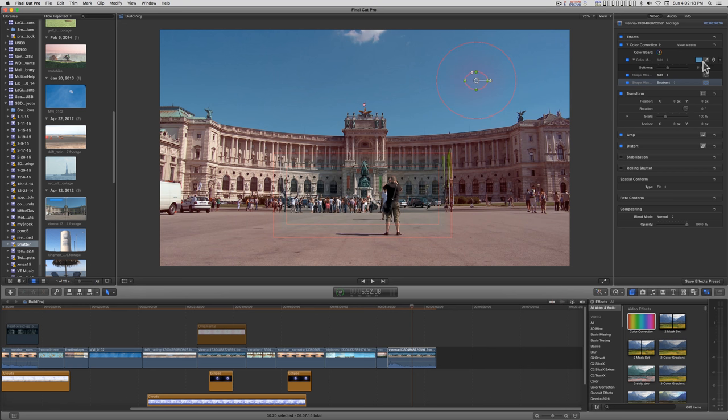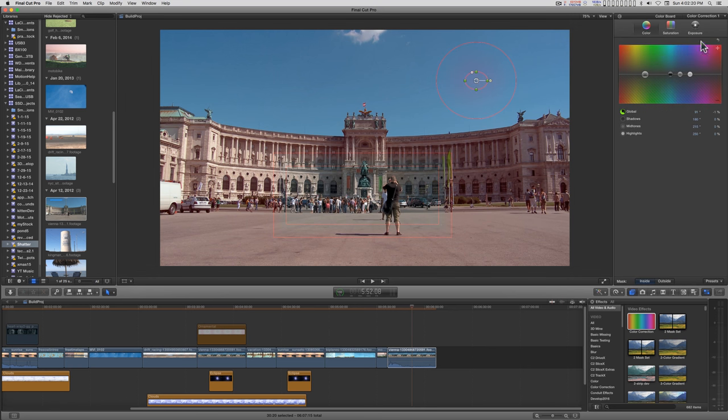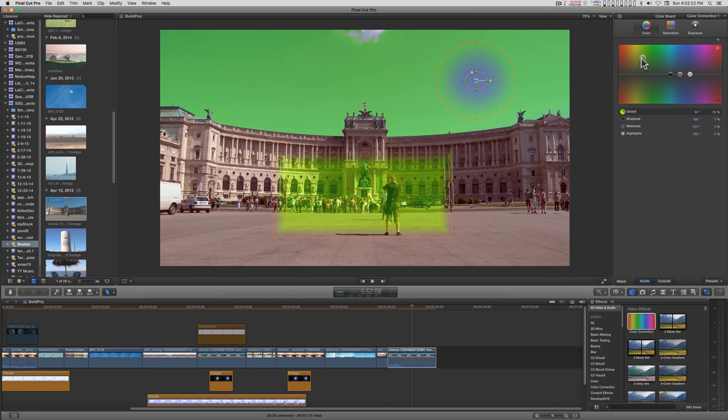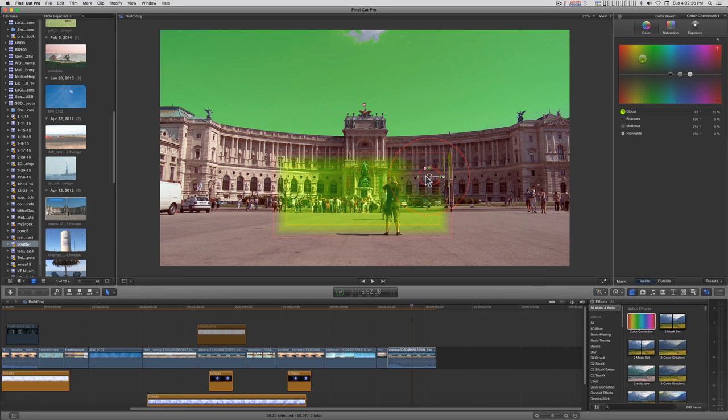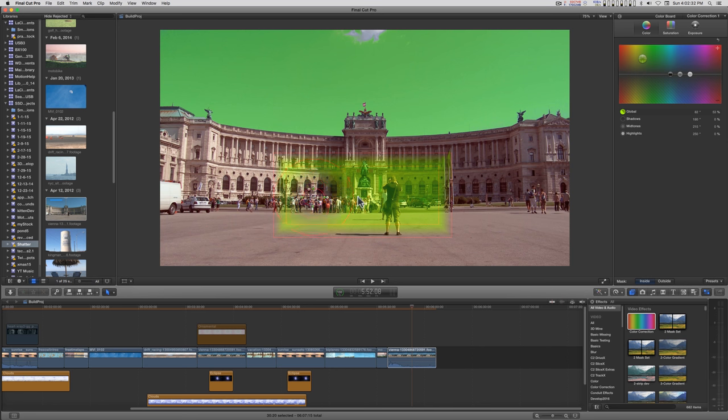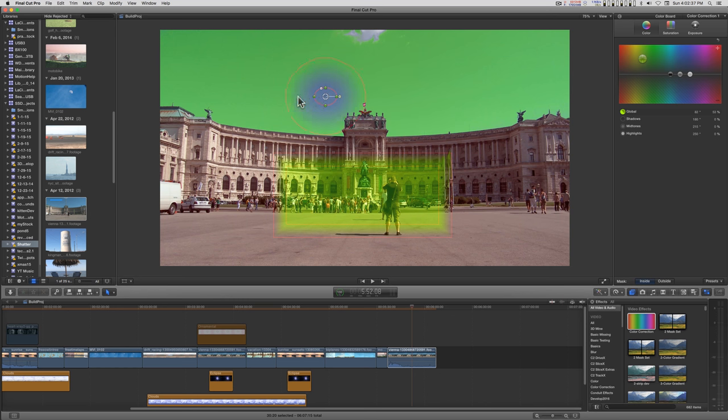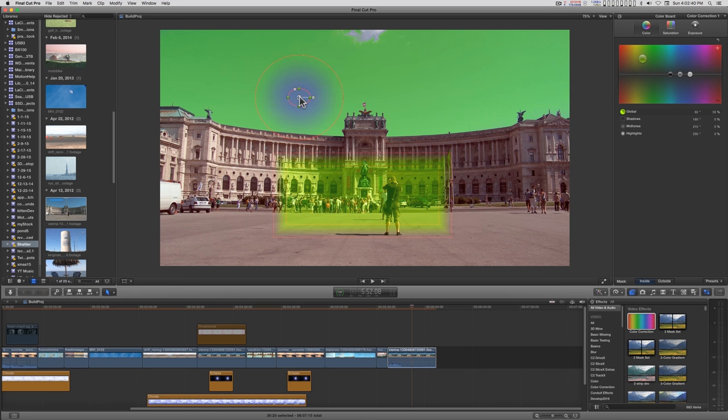If we go into the color board to make this a little bit more extreme, you can see what I'm talking about and as the masks interact with each other. Right now I'm basically erasing this one with the new shape mask.